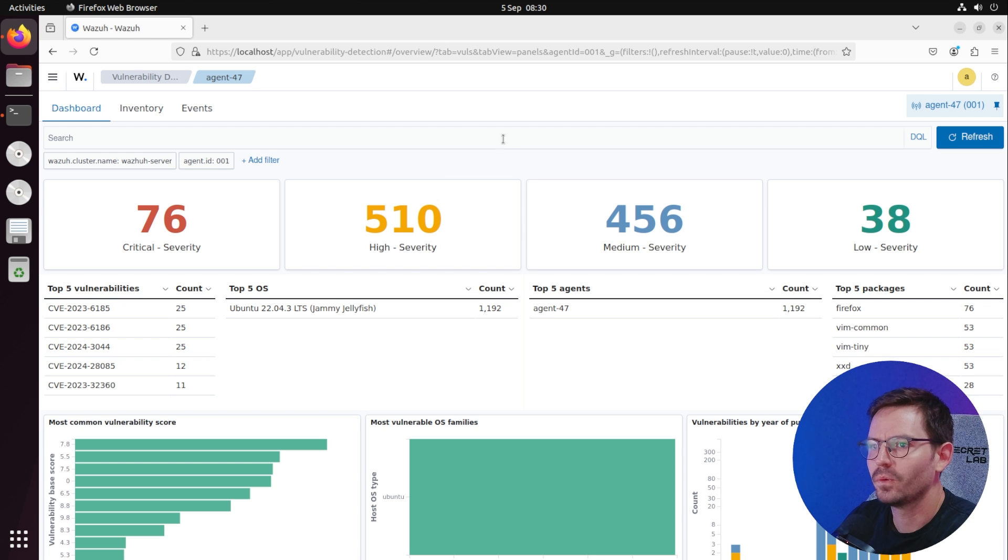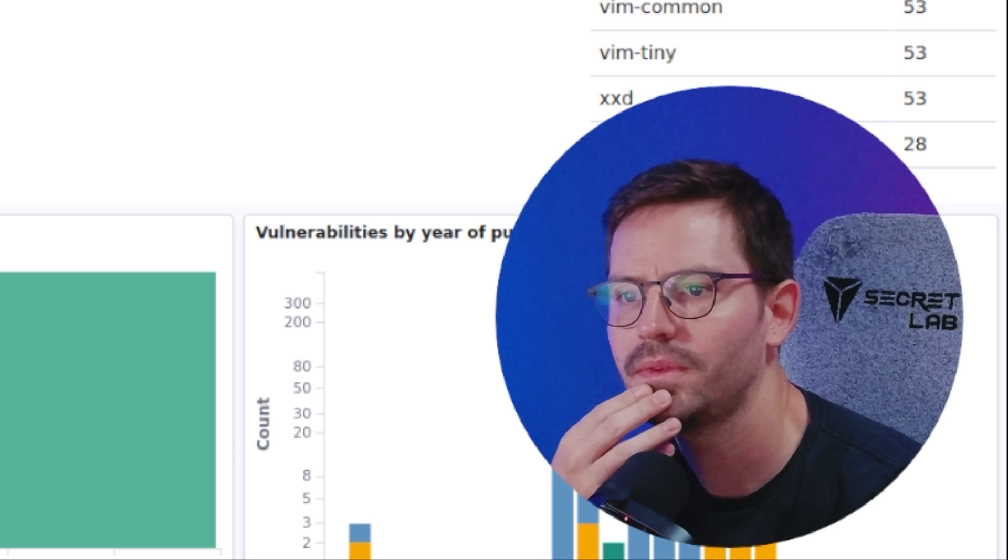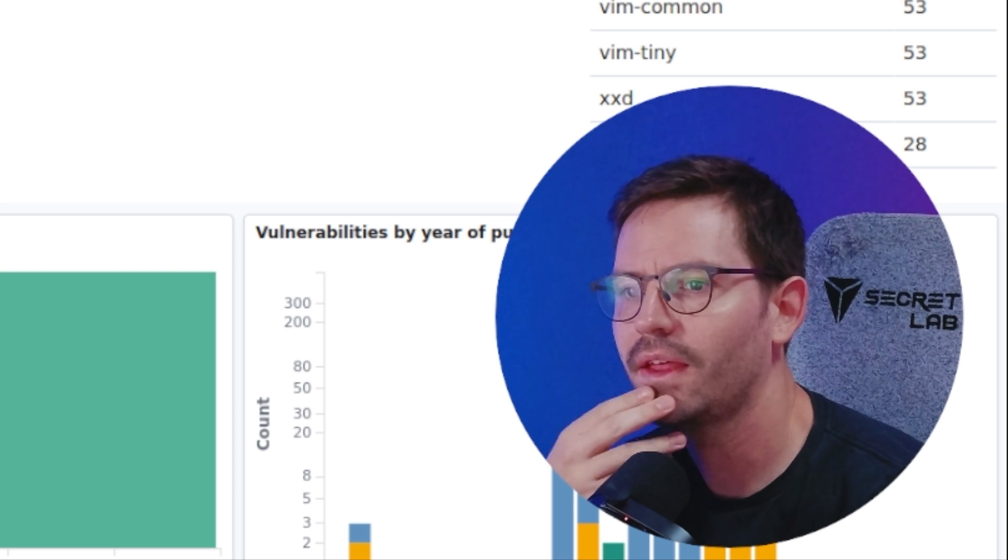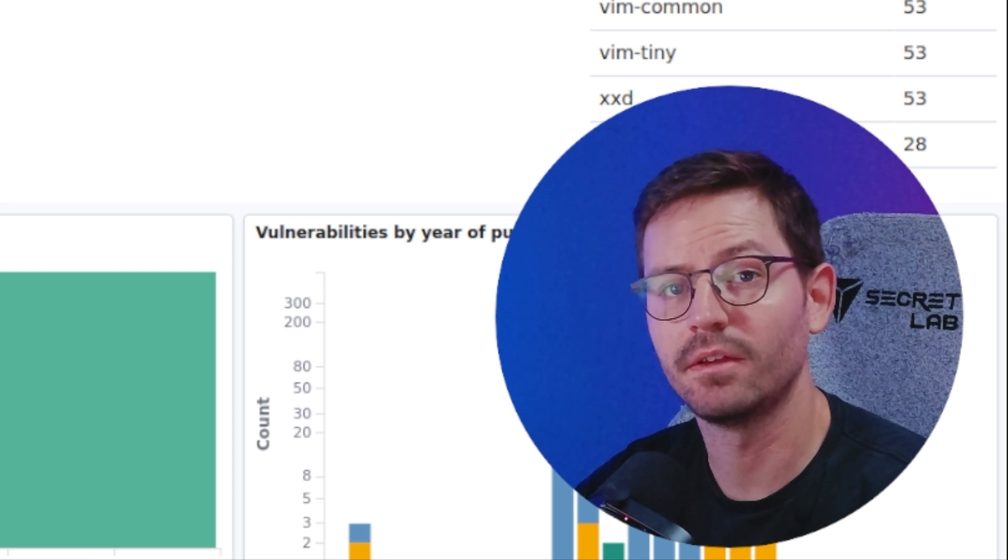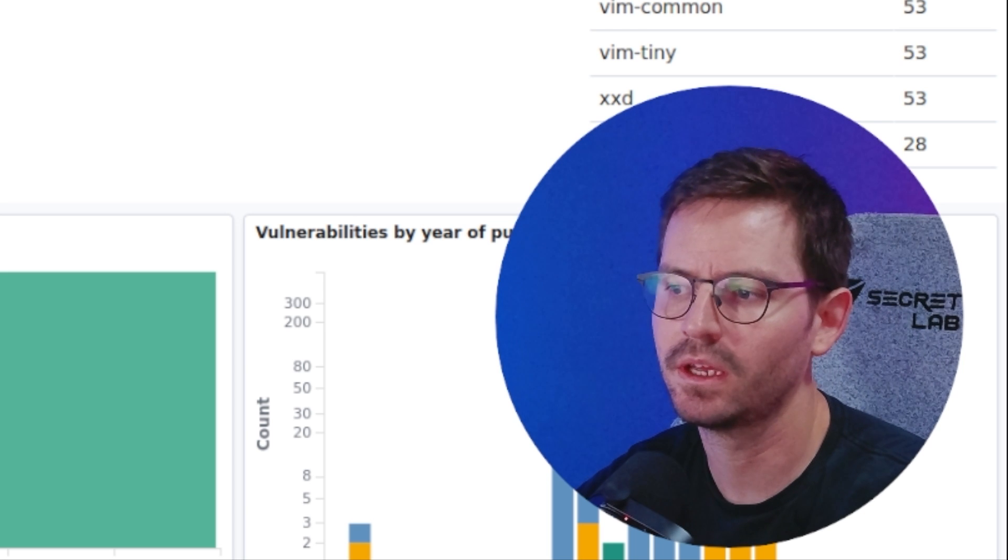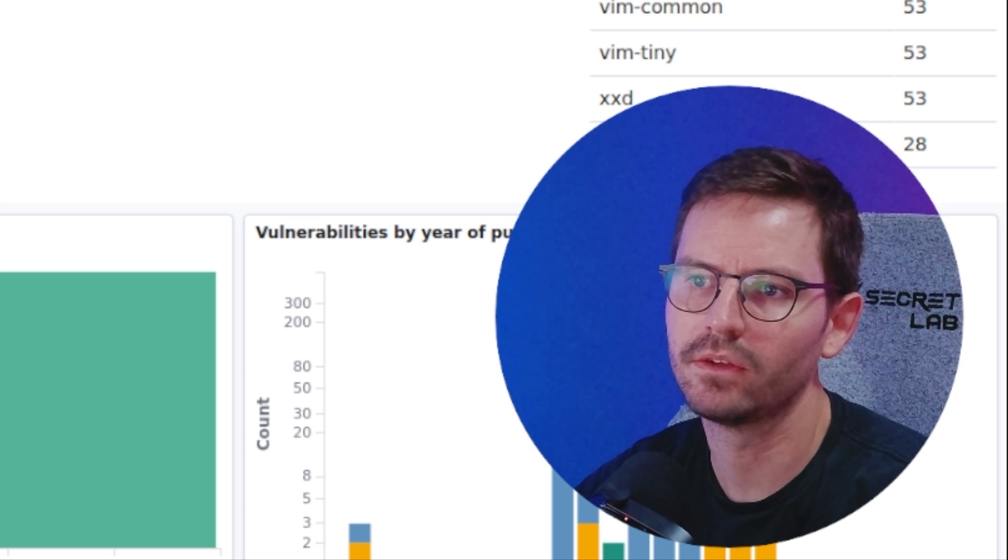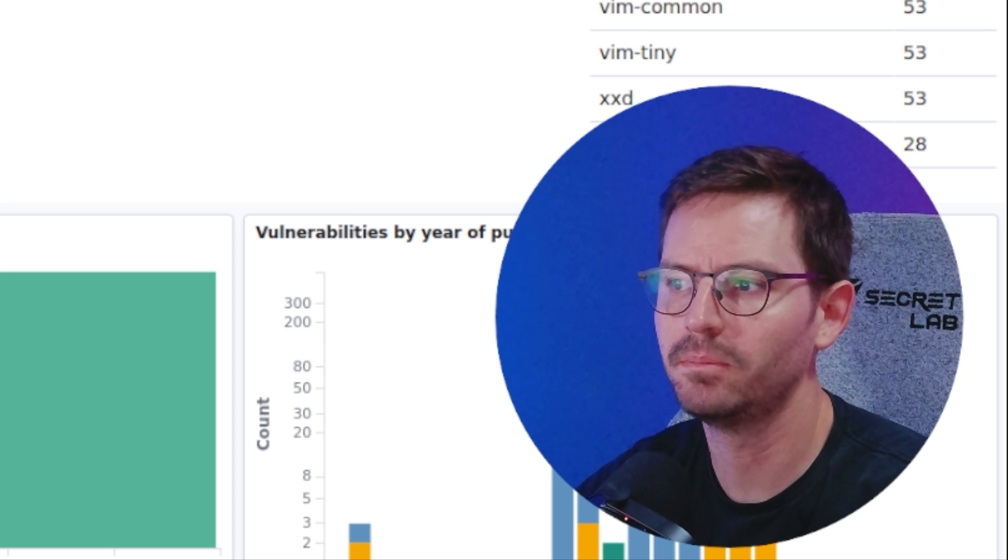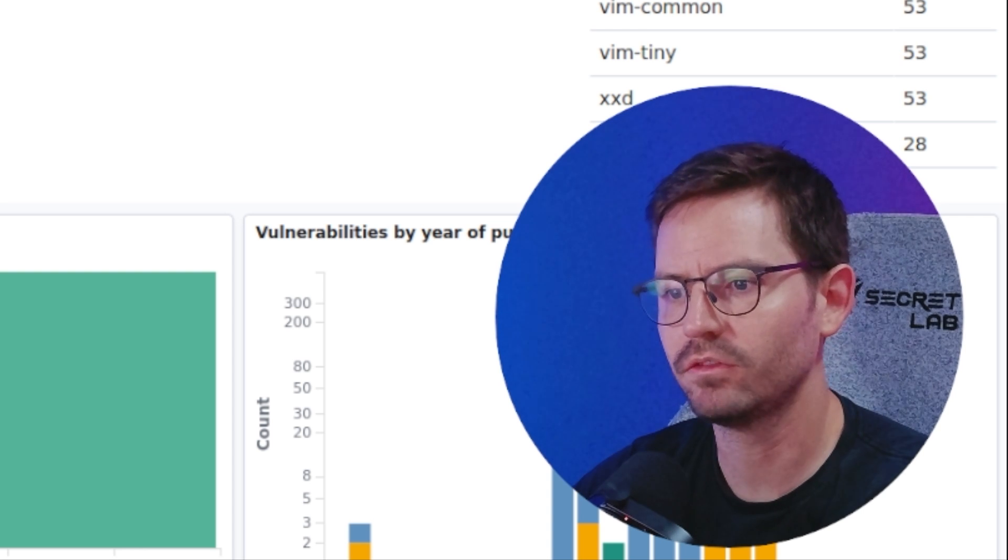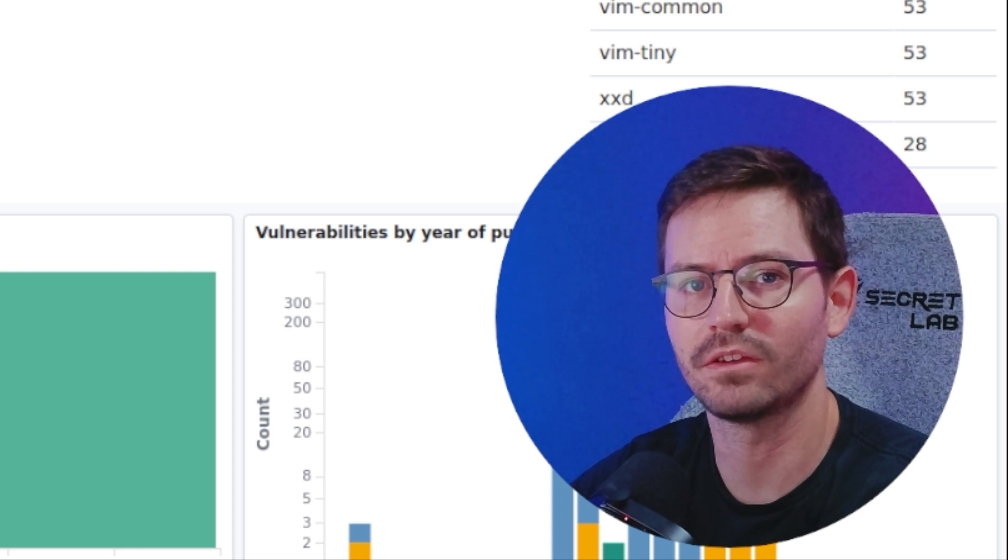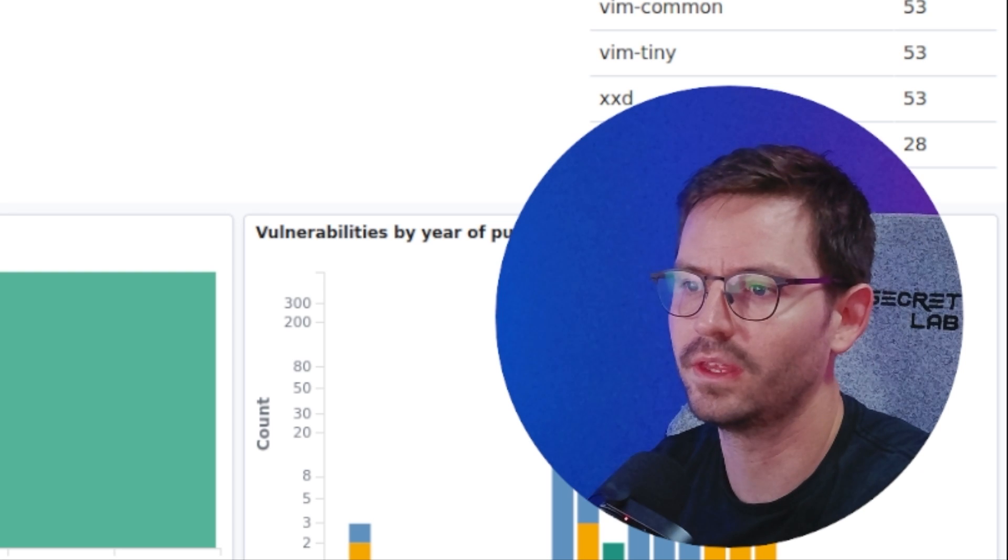What we're going to do is just quickly update the box, see how many things that fixes, and then we're going to filter through the rest and figure out a plan on how to actually fix these vulnerabilities. Having usable information, which I think this dashboard gives you, is really the important thing.